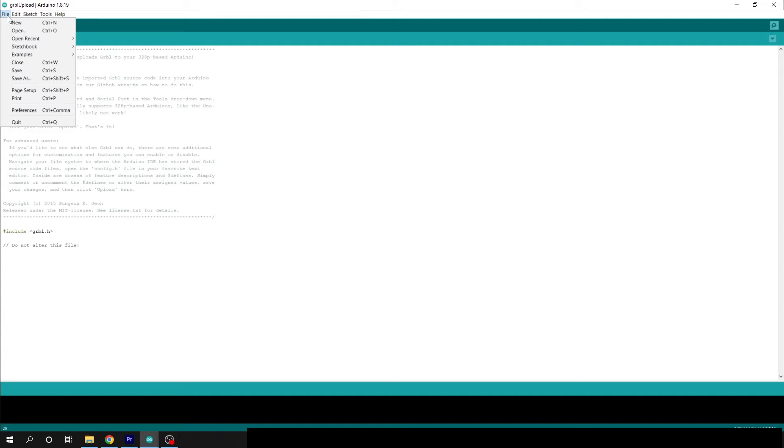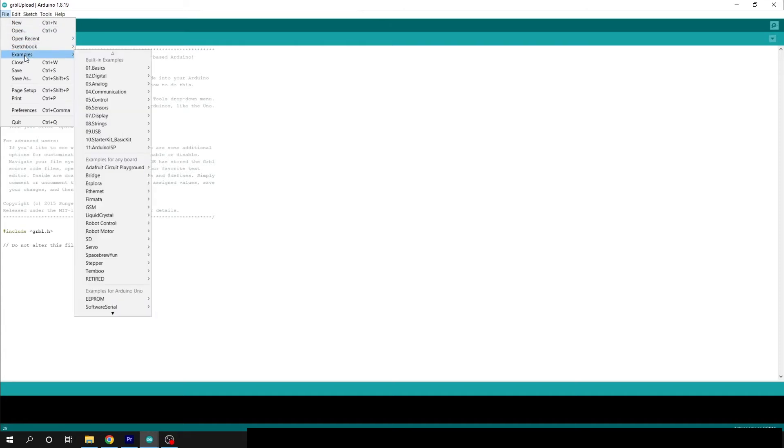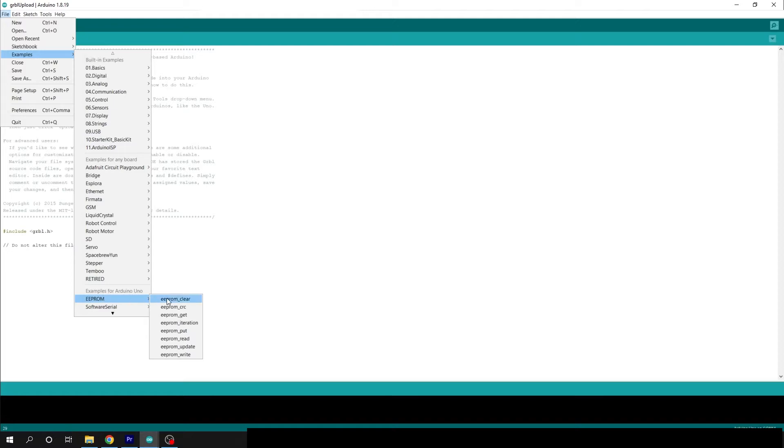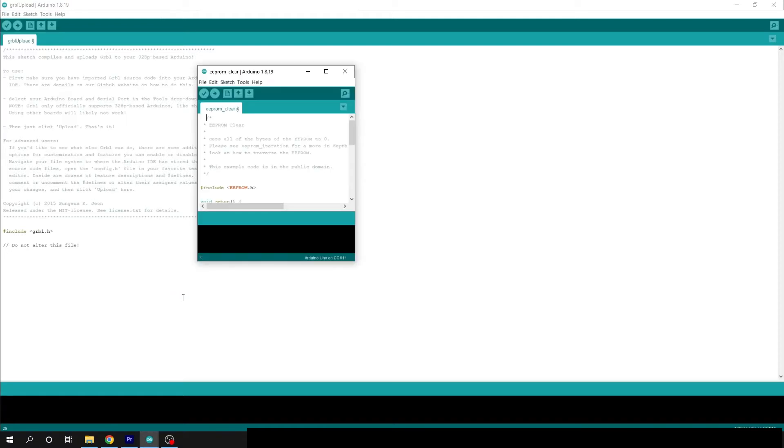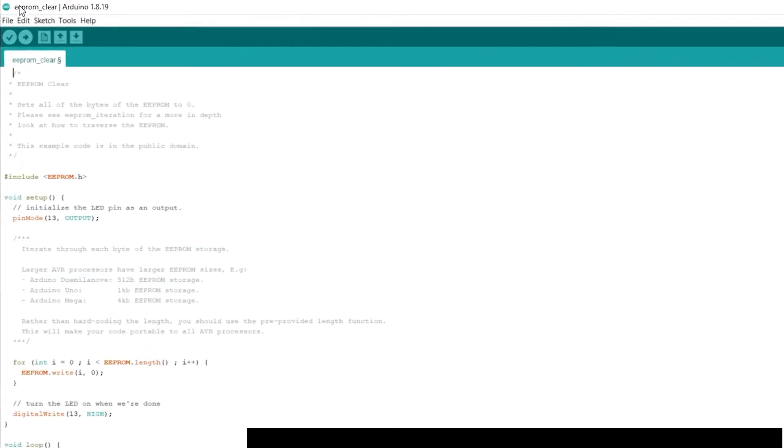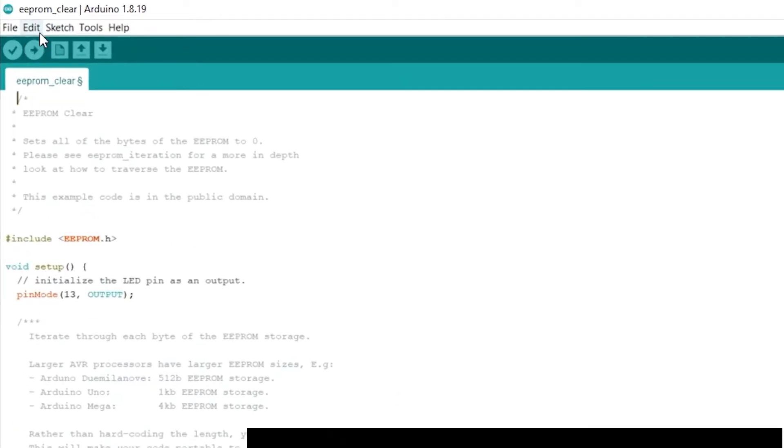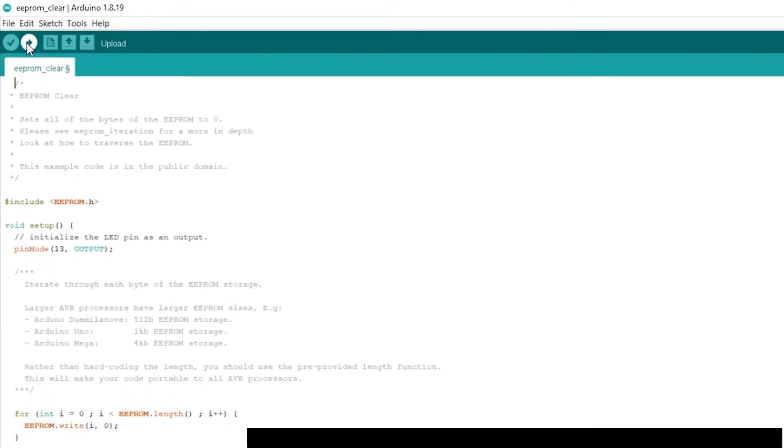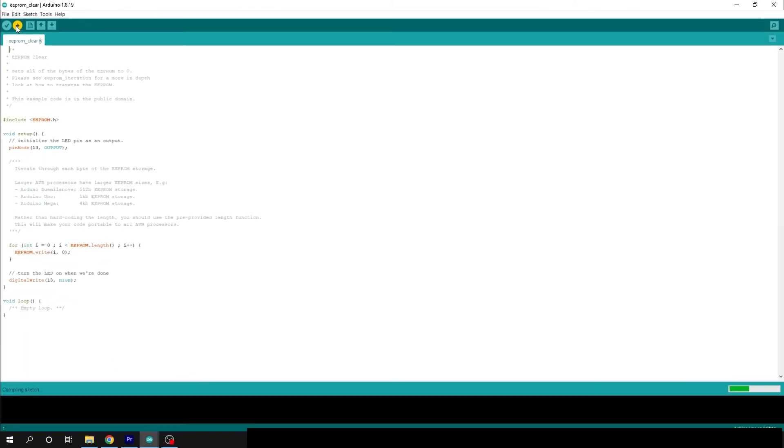In the top left, click File. Hover the mouse over Examples, then hover over EEPROM. Click on EEPROM Clear. A new window will open up. Click on the right direction arrow to upload the program. It will only take a few seconds. Then the upload will be complete.